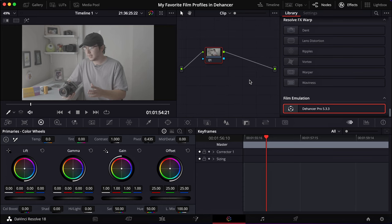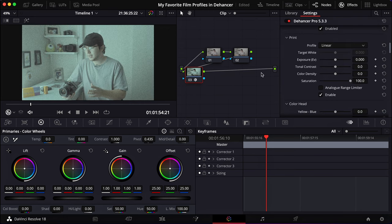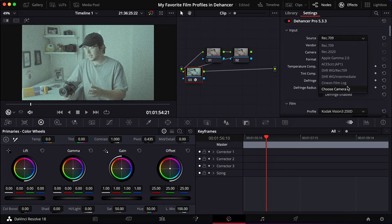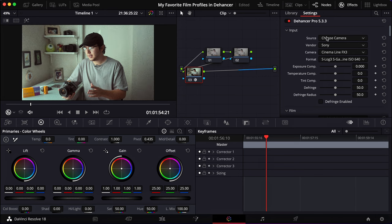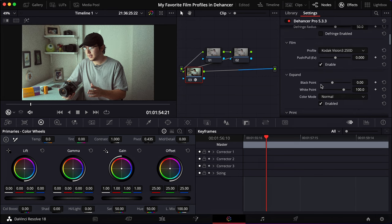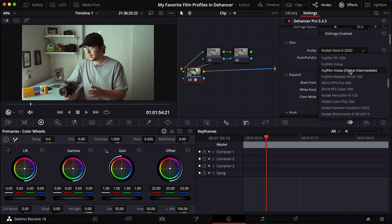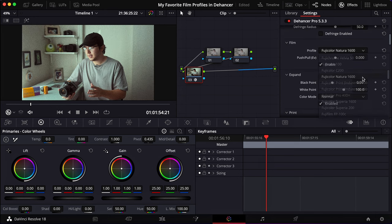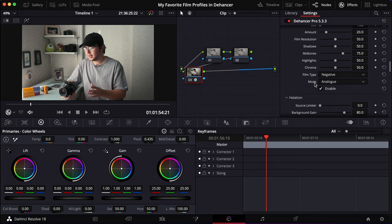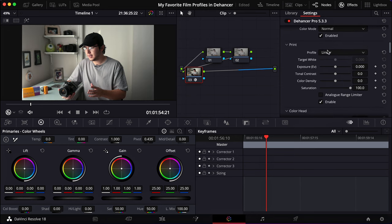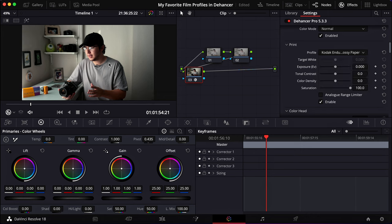So we're going to press option S to create the nodes. I'll start with three, drag and drop Dehancer on the third node and we'll pick our camera. Now that we got that, we're just going to scroll down to film. I'm going to select the Fujifilm Natura 1600. I'm actually going to turn off the film grain right now. And now for the print, we're going to go to Kodak Endura Glossy Paper. And there we go. We pretty much got our look baked in. I just need to tweak the exposure, temperature, and my skin tones.